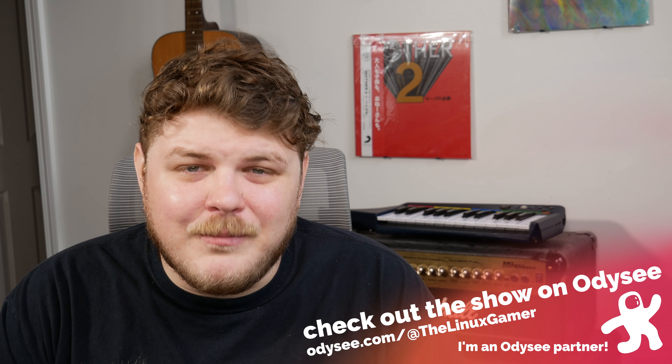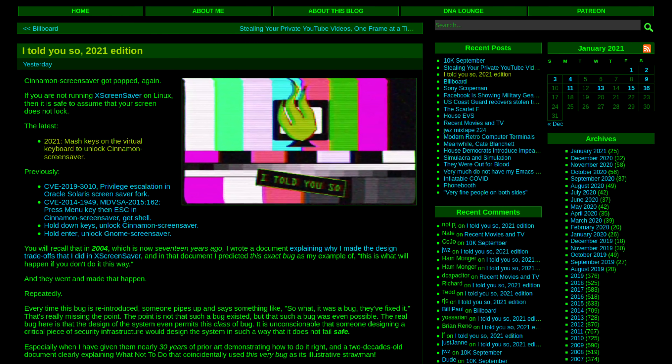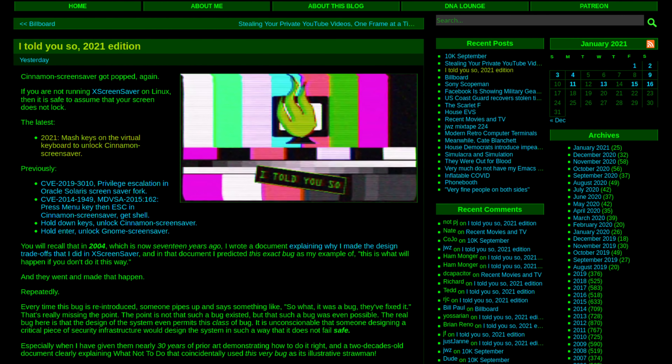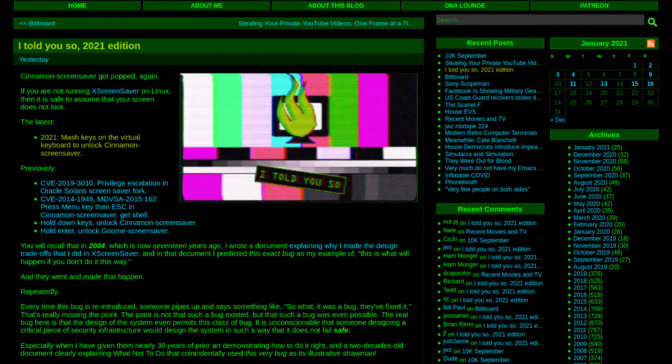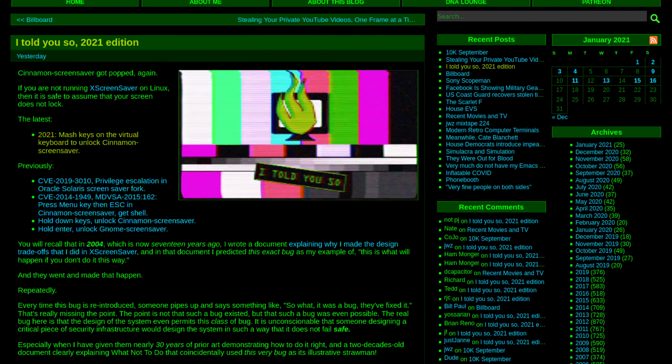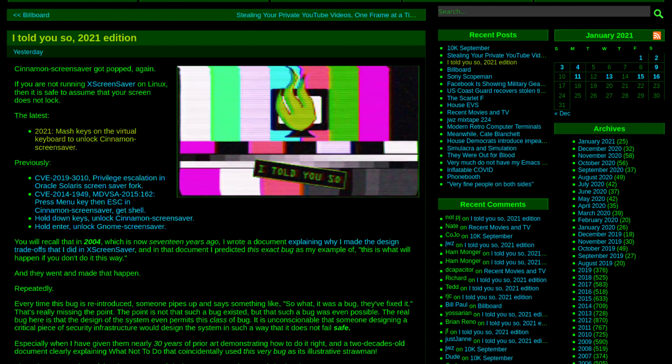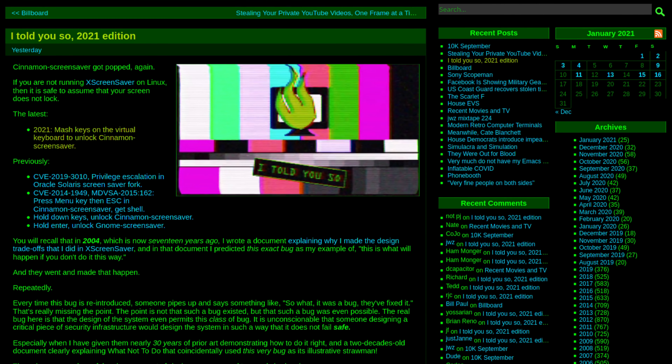Except Jamie Zawinski predicted this exact bug nearly 20 years ago. If you don't know Jamie, he also goes by JWZ online — he's one of the founders of Netscape and Mozilla, and he's an all-around free software dude. In his latest blog post, he wrote: "If you're not running XScreensaver on Linux, then it's safe to assume that your screen does not lock." He noted that in 2004, now 17 years ago, he wrote a document explaining the design tradeoffs he made in XScreensaver, and in that document he predicted this exact bug as an example of what will happen if you don't do it this way. They went and made it happen repeatedly, and JWZ has helpfully provided links to a bunch of examples of this exact bug happening over and over again.